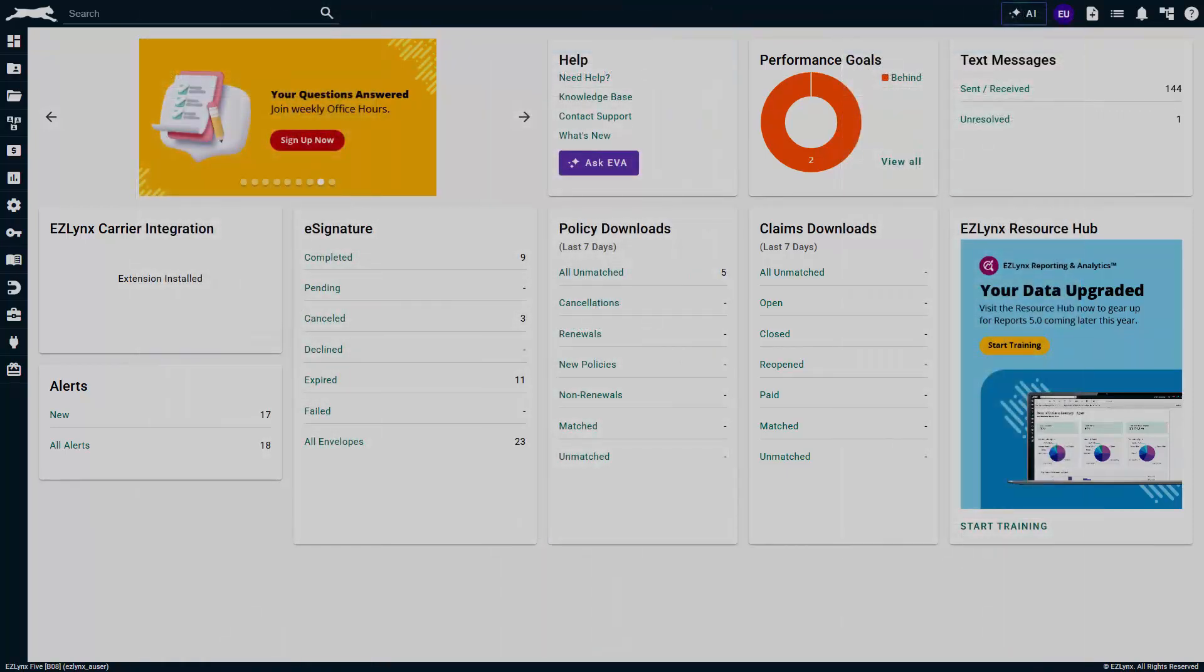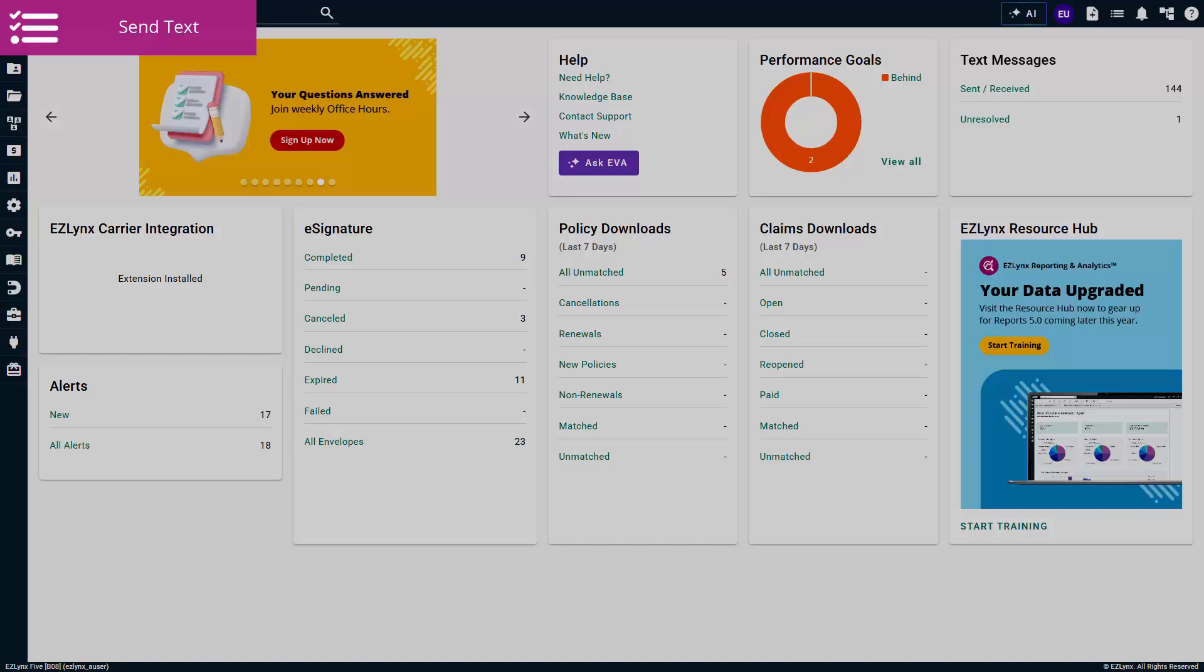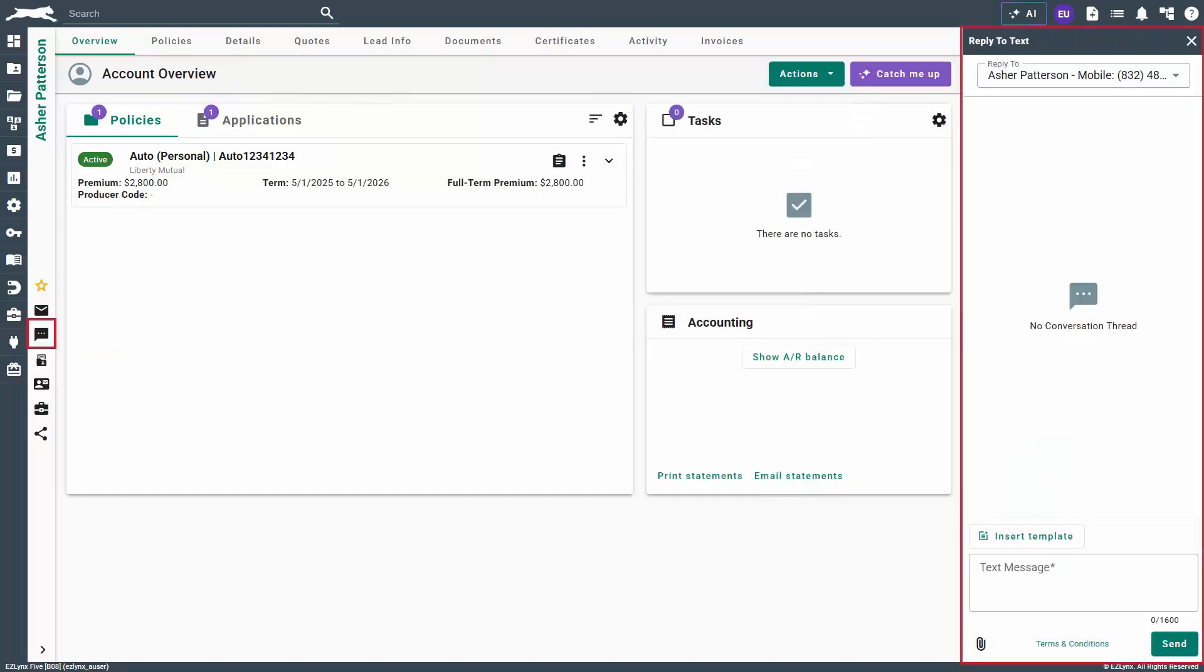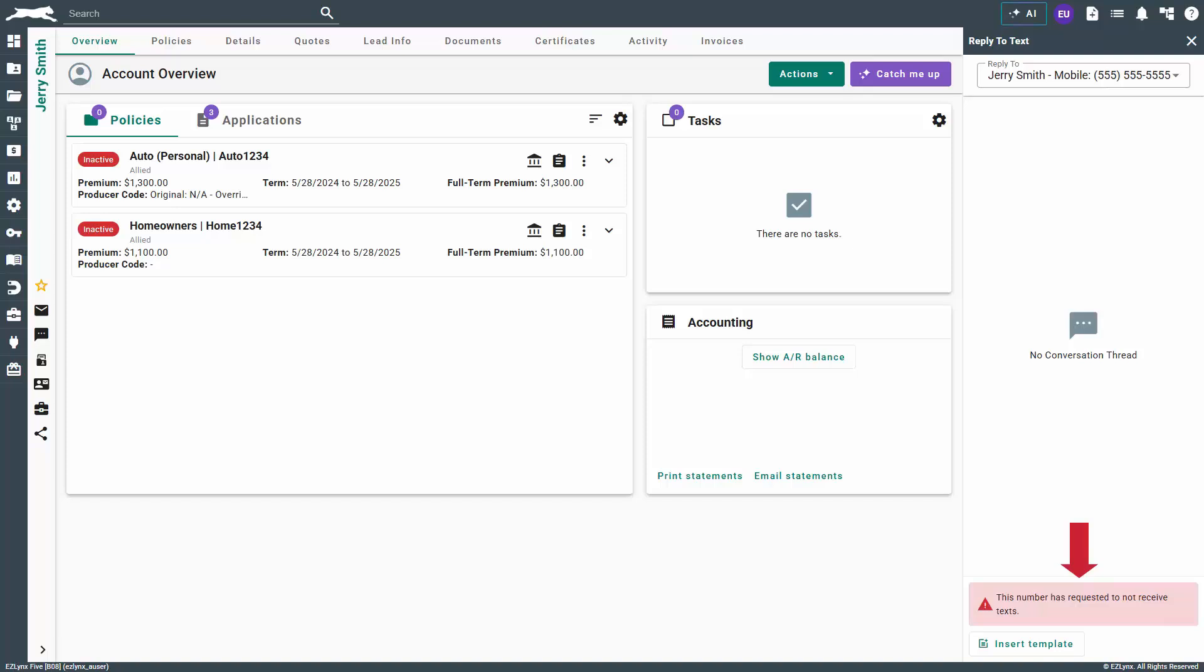So let's get started. First, to send a text message, navigate to an applicant's account. Click on the text message icon to the left. A text pane will display to the right. If you do not see this option, please verify a text capable number is entered on the details tab.